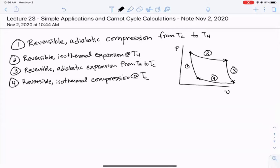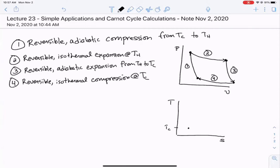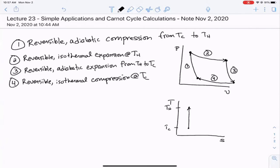A PV diagram is one way to visualize changes in the thermodynamic properties of gases. But there's something interesting better noticed on a temperature-entropy (TS) diagram. In step one, since it's reversible and adiabatic, it's isentropic. We know that ΔS/R equals the integral of CP/R · dT/T, so entropy increases as we go to higher temperature.